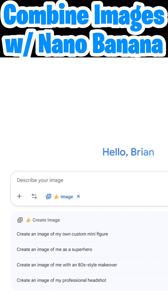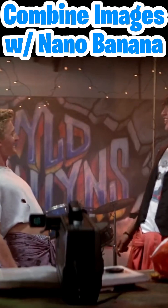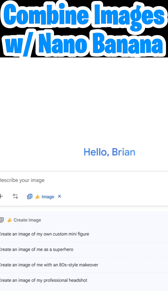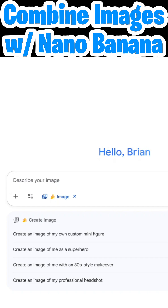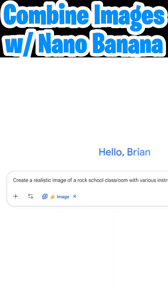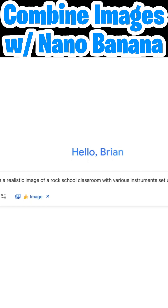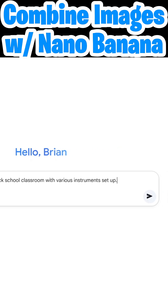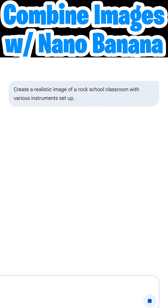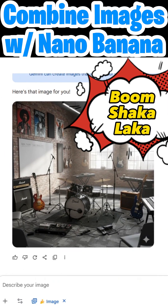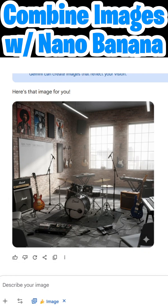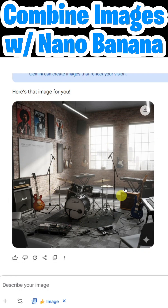In these examples I'm going to create some images that I can use as part of my School of Rock marketing. The first thing I want to show you is how you can use text to image, just like you would with any image generator. I'll type: 'Create a realistic image of a rock school classroom with various instruments set up.' I'll go ahead and click send, and boom shakalaka — we've got a nice image of a rock band classroom.